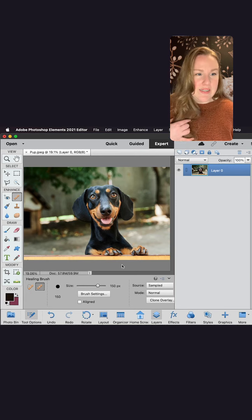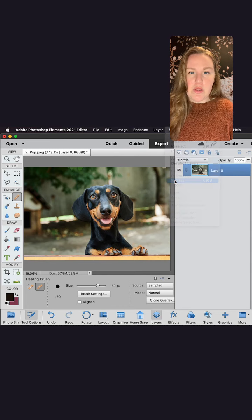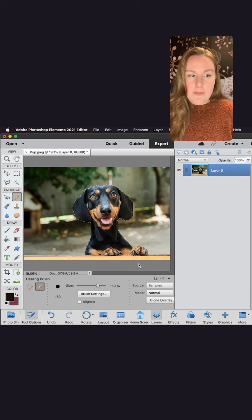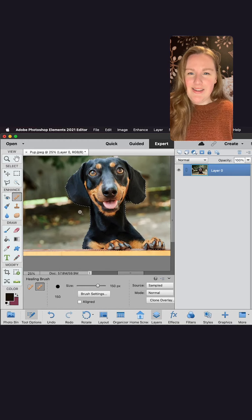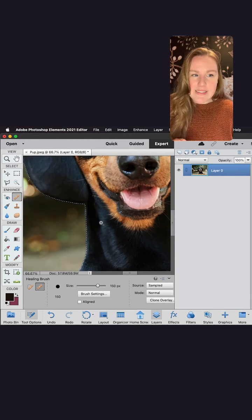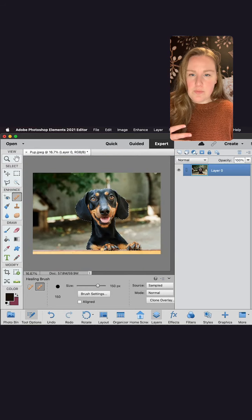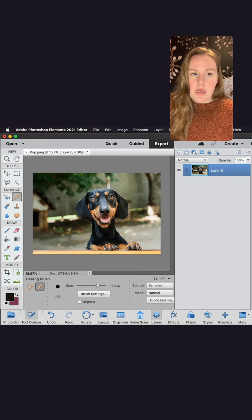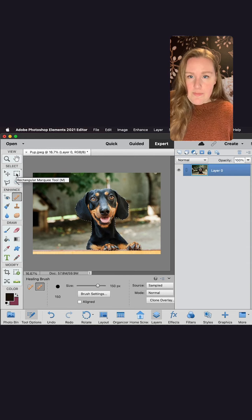Now I need to select Lily so that I can cut her out of the background — that's really easy to do. Go to the main menu, hit Select, then Subject, and automatically the AI in the software will select everything around Lily. You'll see little marching ants around her. It looks like the table didn't get selected, but that's not a big deal — I do want the table to be included in the forefront, so I'll hit the rectangular marquee tool on the far left side.